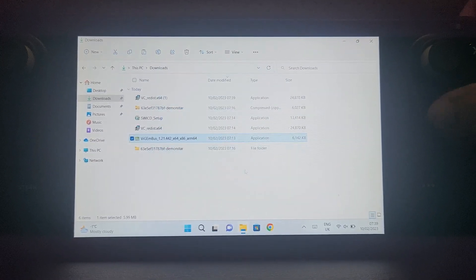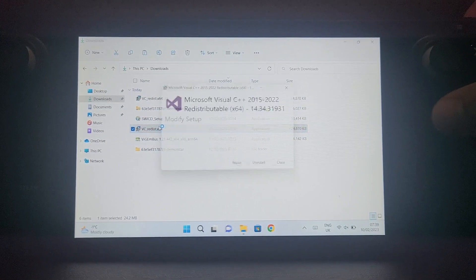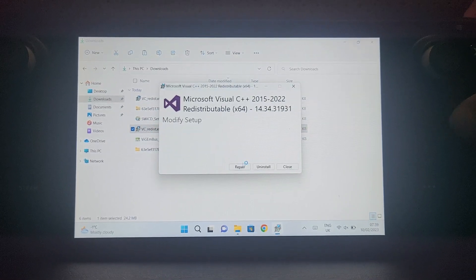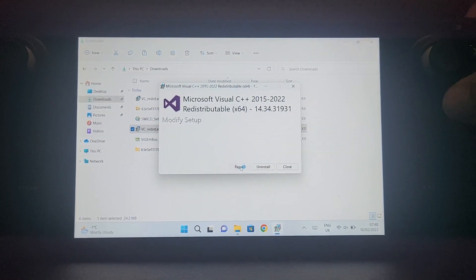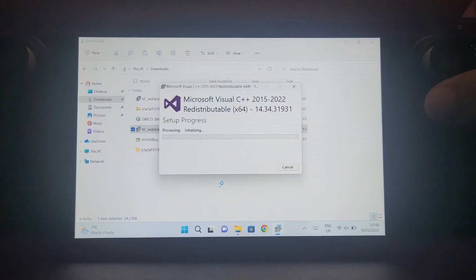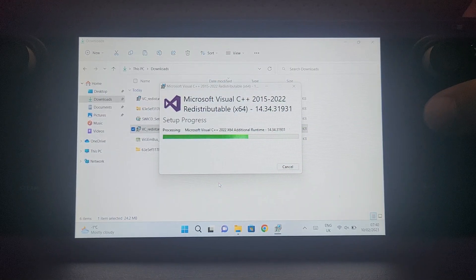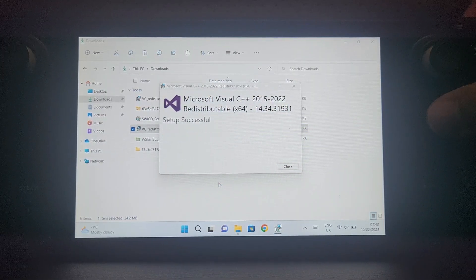Now open the redistributable. You'll have an install button, just click the install button and that's it.